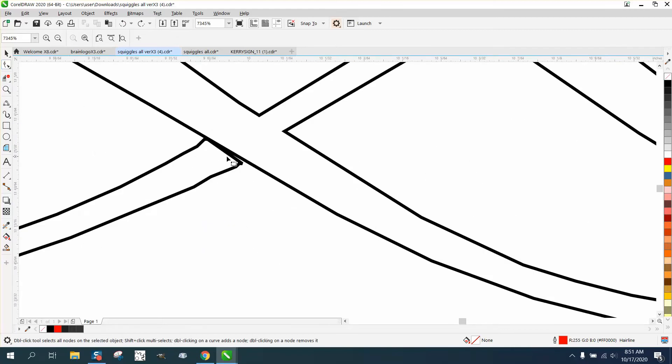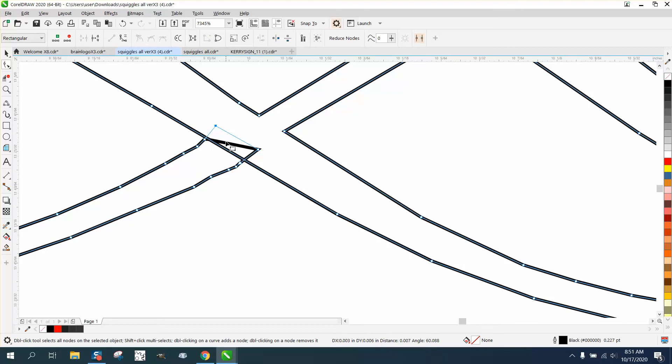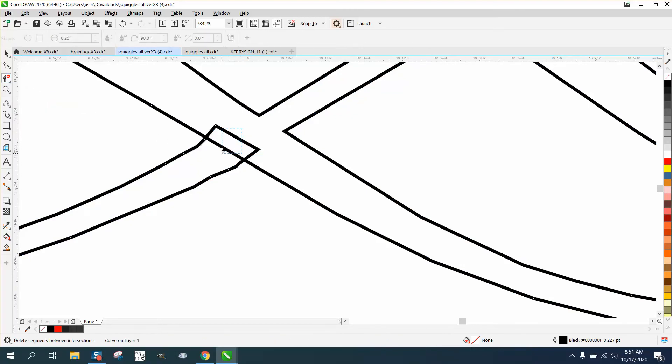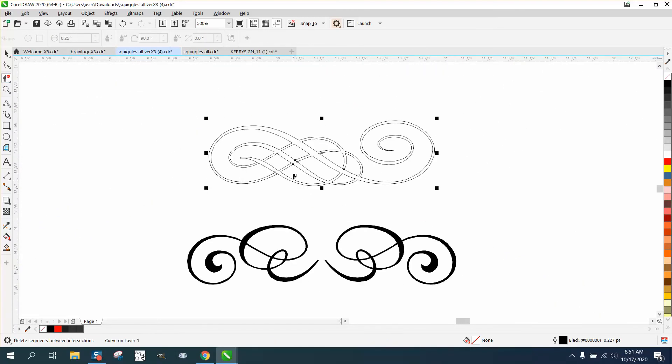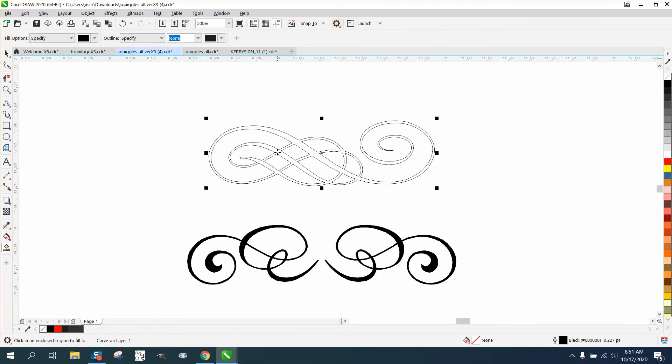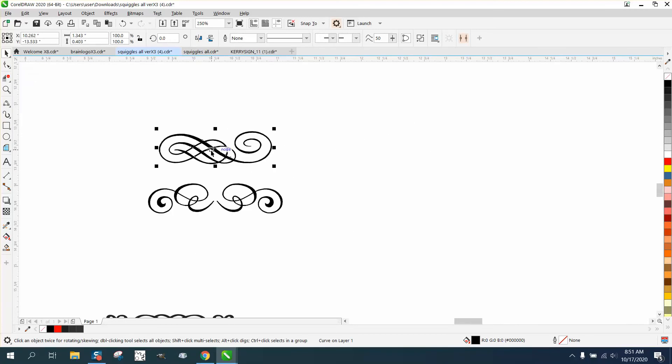So take your nodes, and just put it past the line, and then you can use the Virtual Segment Delete tool on that. And then I would always Smart Fill it. One, you make sure you have the leaks gone. But let's nudge this out of the way, or move it out of the way.